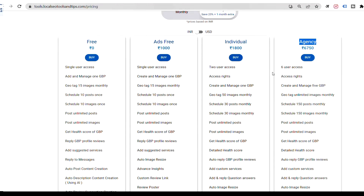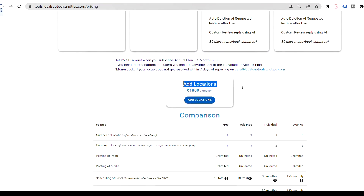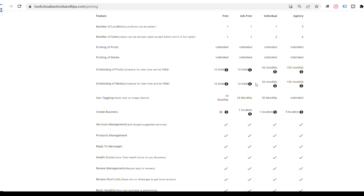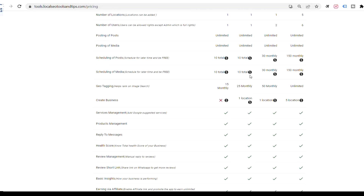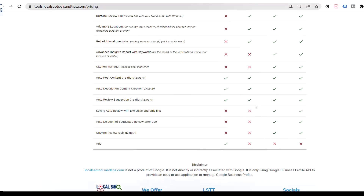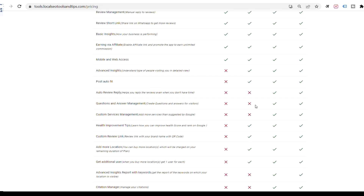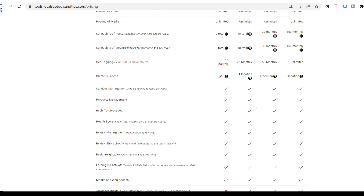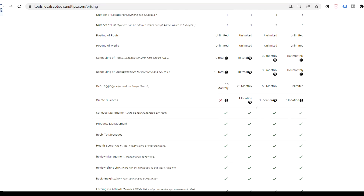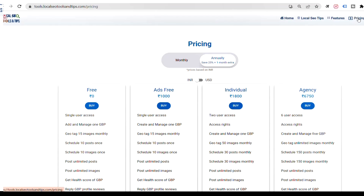Similarly, in the agency version, if you want to add more locations beyond five, you can add individual locations. We have also created a tabular chart showing all four versions and plans with tick and cross marks so you can easily compare them. This pricing menu at the top is very important — you can check it to know which features are available in which plan and decide accordingly.